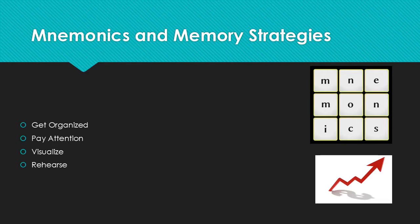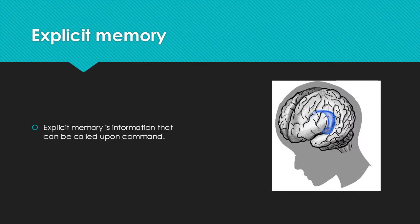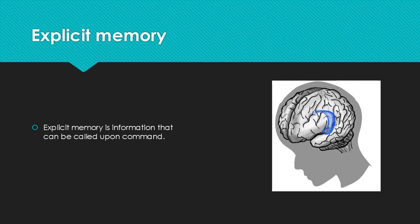Mnemonics and memory strategies are formal strategies for organizing material in ways that make it more likely to be remembered, such as getting organized, paying attention, visualization, and rehearsal. An example of these would be Schoolhouse Rock, flashcards, and PEMDAS.